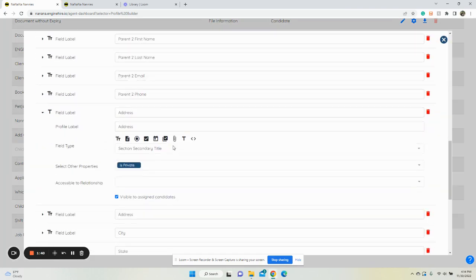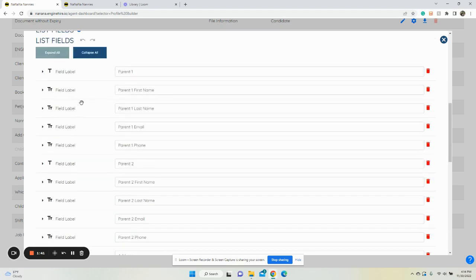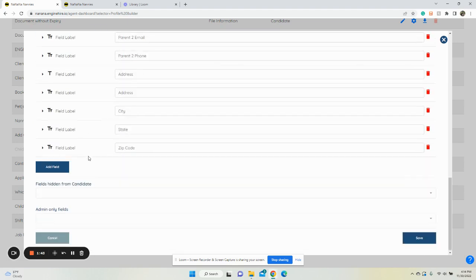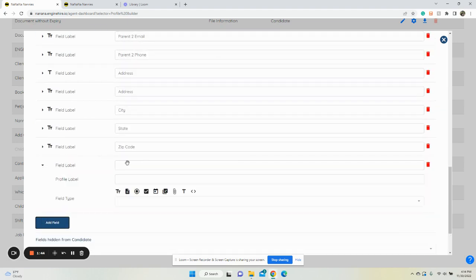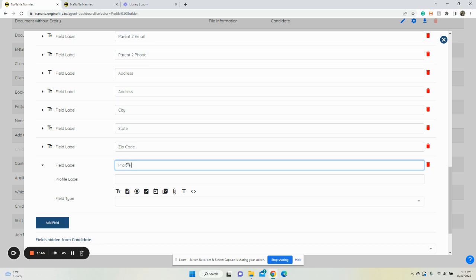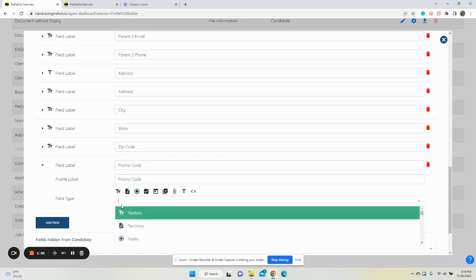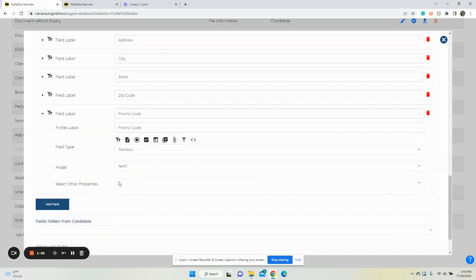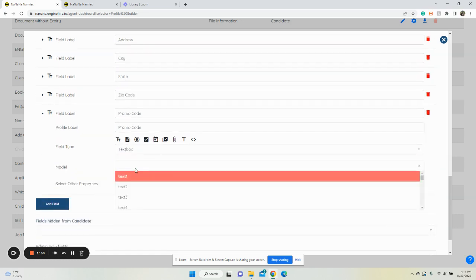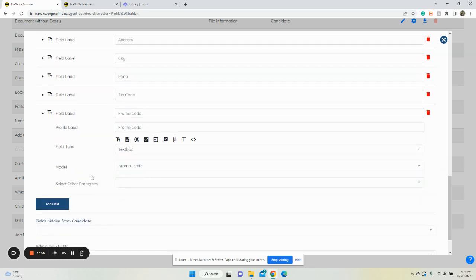Scroll down to where you want it to be. Click add field, select promo code, click here, and select the field. It's going to be a text box. In the next option, if you type in promo, click the promo code option.